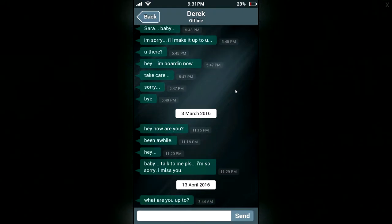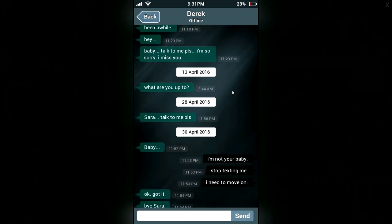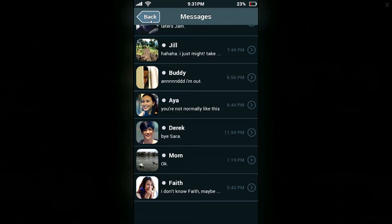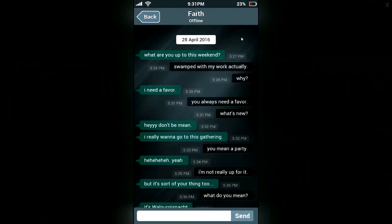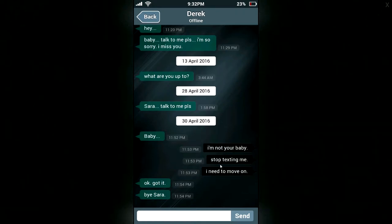Hey, how are you? Been a while. Baby, talk to me, please. I miss you. What are you up to? Sarah, talk to me, please. Baby. I'm not your baby. Stop texting me. I need to move on. Okay, got it. Bye, Sarah. Derek is just a bit too much. So when did that conversation end? That conversation ended on the 30th of April. That's when she last texted him.